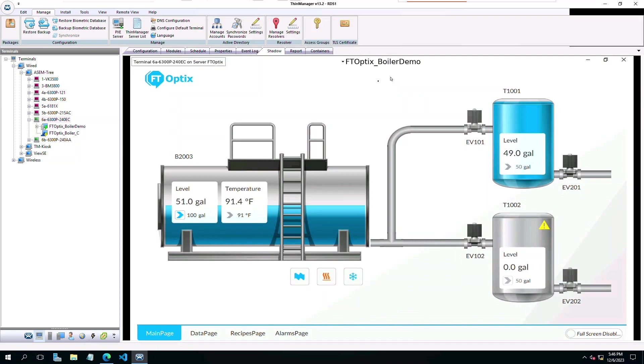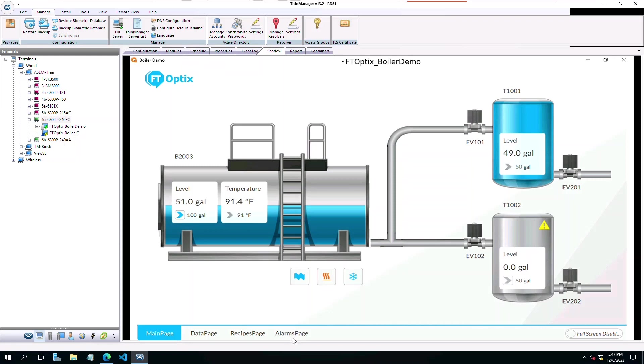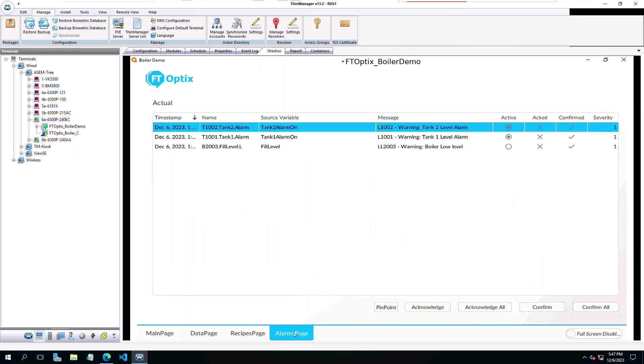When we click an alarm, ThinManager Logix's Pinpoint will launch Studio 5000 and navigate the ACD file, highlighting the logic code that corresponds to that alarm. Now let's shadow the terminal with the FactoryTalk Optix application and click on the alarms page. You see our active alarms.